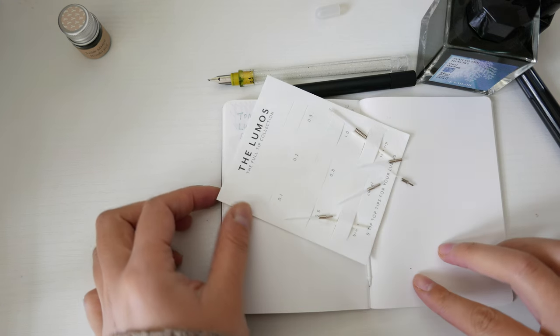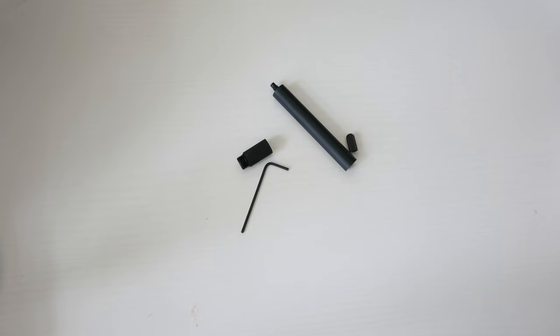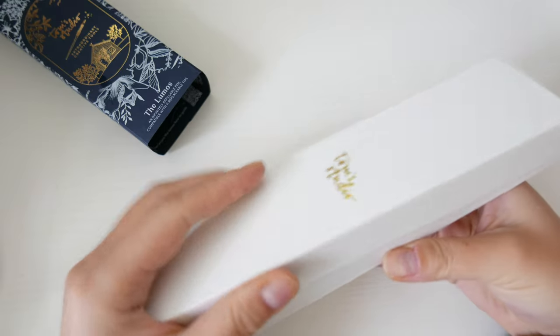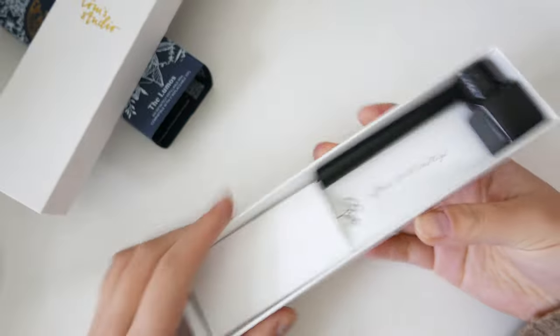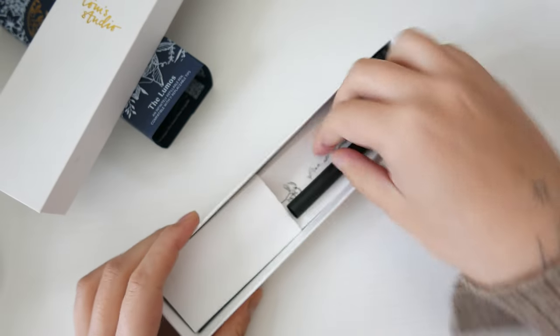My first pen came malfunctioning, and I was unable to get it to work. The Tom Studio team kindly sent me a replacement, so let's try this again.